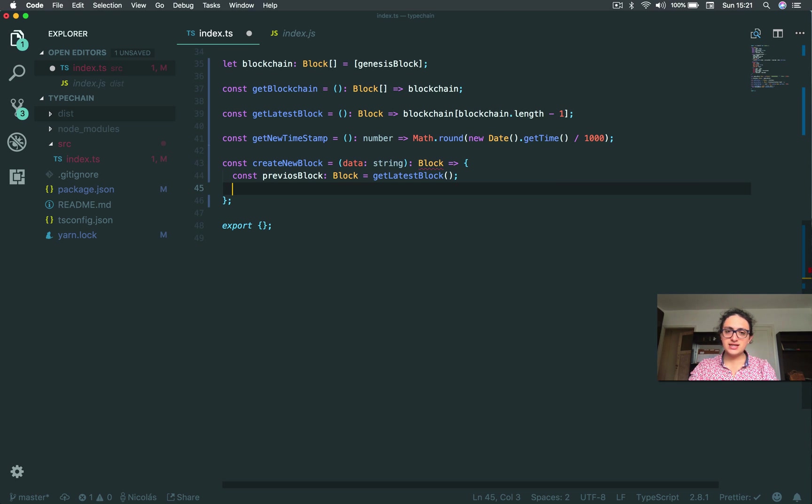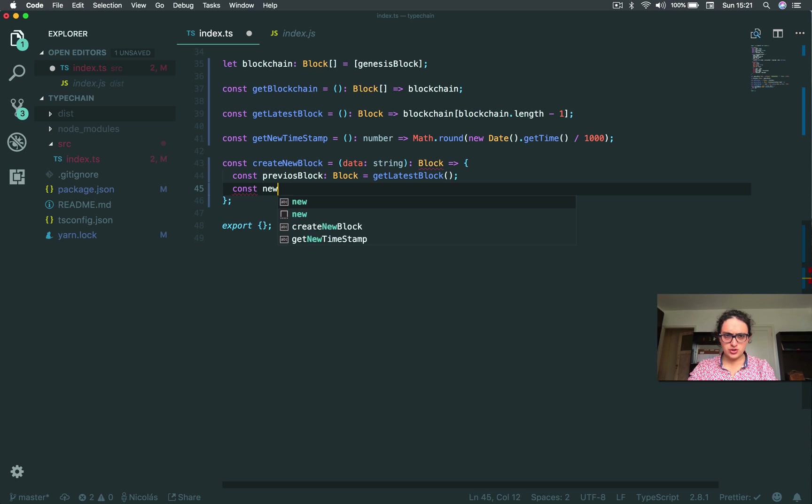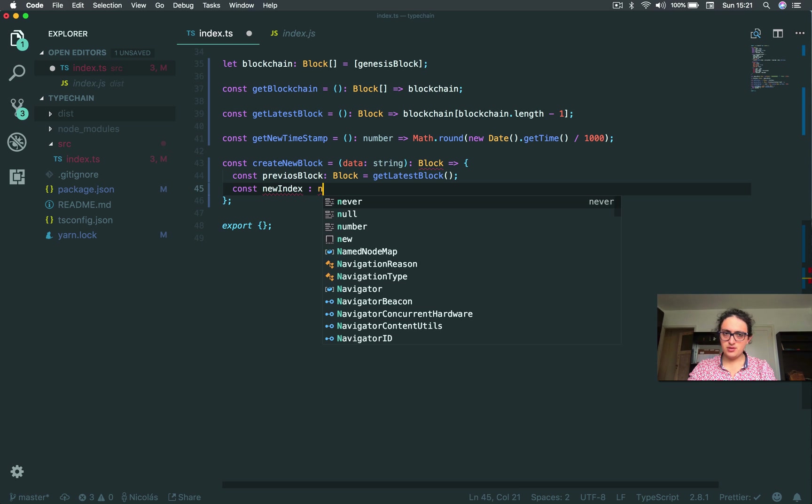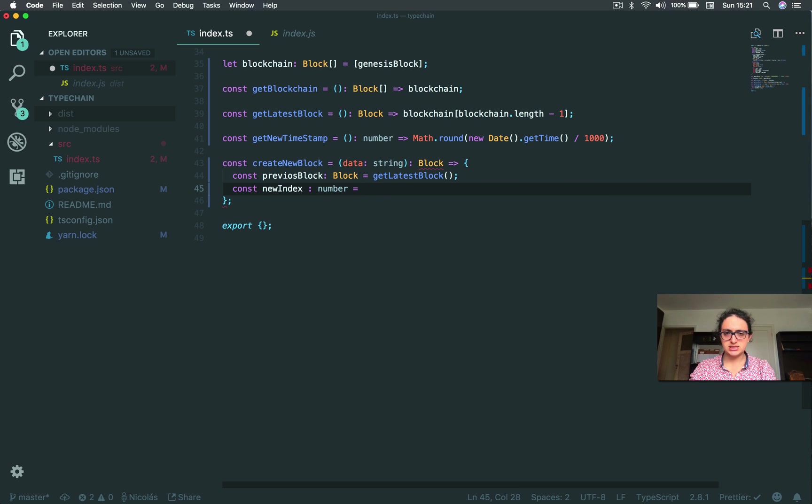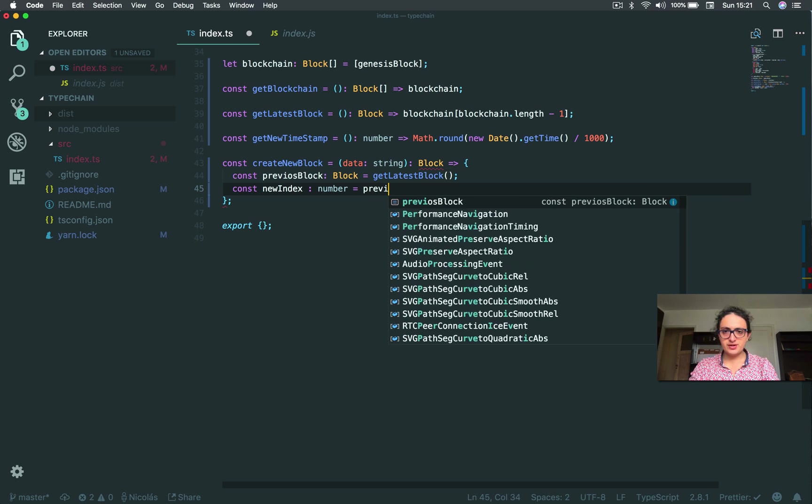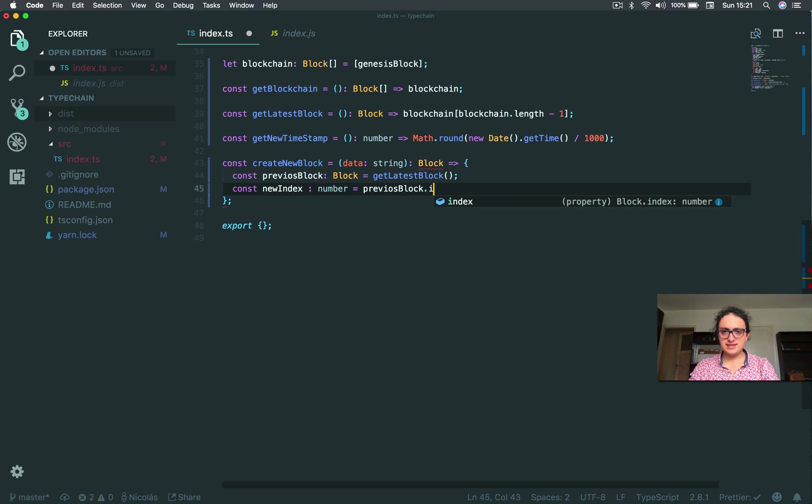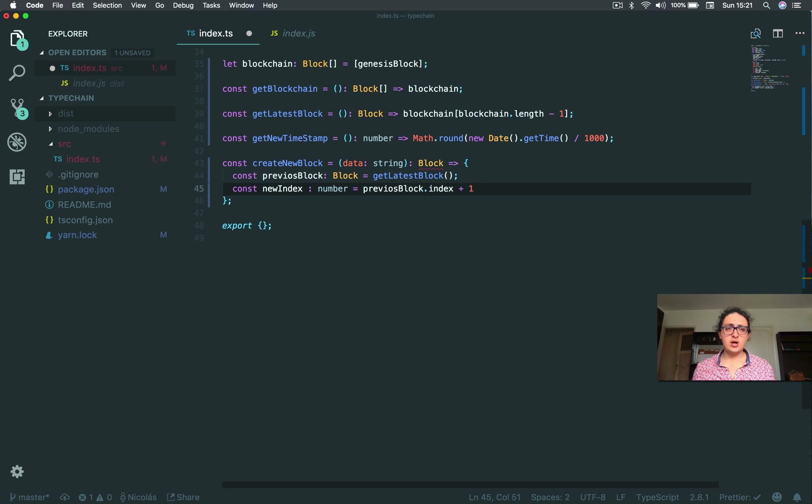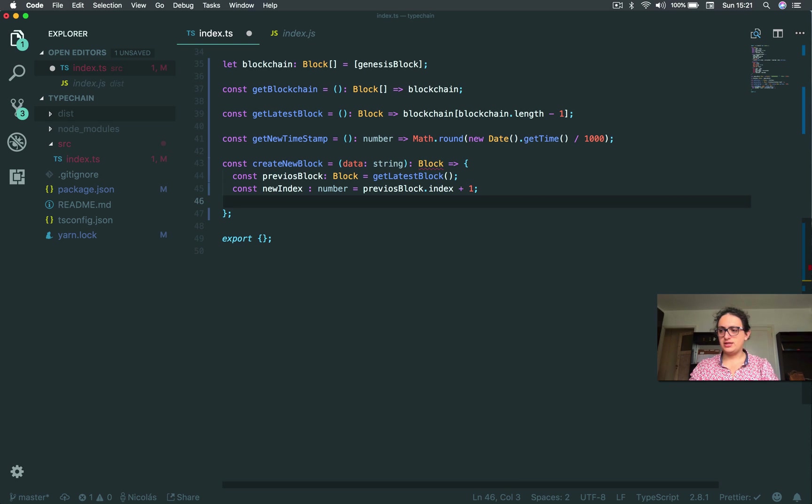Now, we need to get a new index, like the new index of the block. So new index, right? And the type of this will be a number, of course, because numbers are indexes. And the number, we use a previous block dot index plus one. So if the previous block index was one, this one is going to be two. Great.